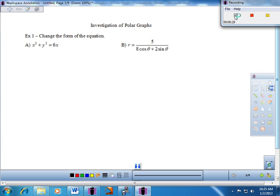There's a review example at the top of your page. Example one says change the form of the equation. There are really two different ways to represent graphical patterns on the coordinate plane: rectangular form and polar form. We're going to convert from one to the other — in part A, from rectangular to polar, and in part B, from polar to rectangular.